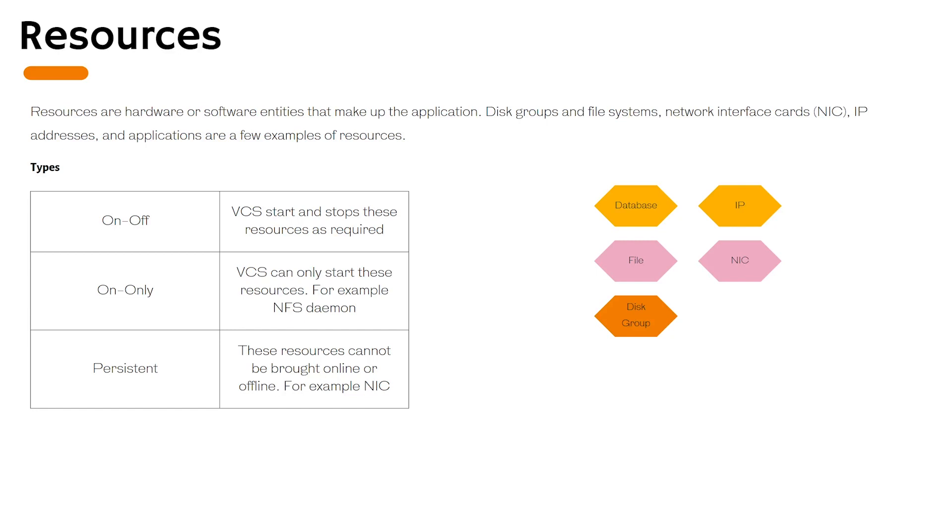Resources come in three types. On and off, which VCS engine can start on demand and shut down as well. On-only resources can be only started by VCS, VCS cannot turn them off, for example NFS daemon. The final type of resources is persistent resources. Persistent resources cannot be controlled by VCS engine, for example network interface card.